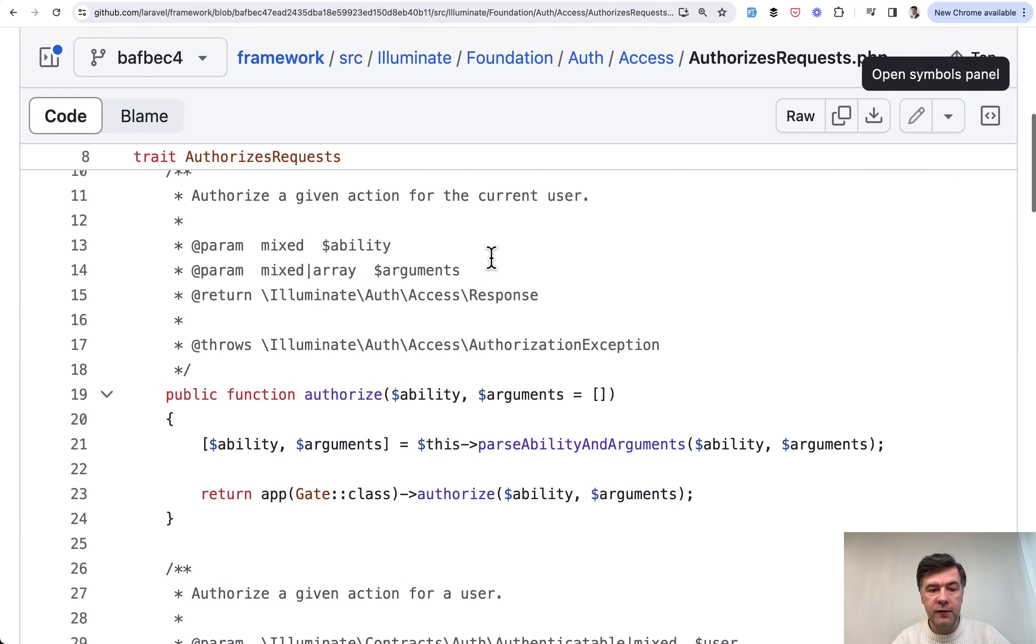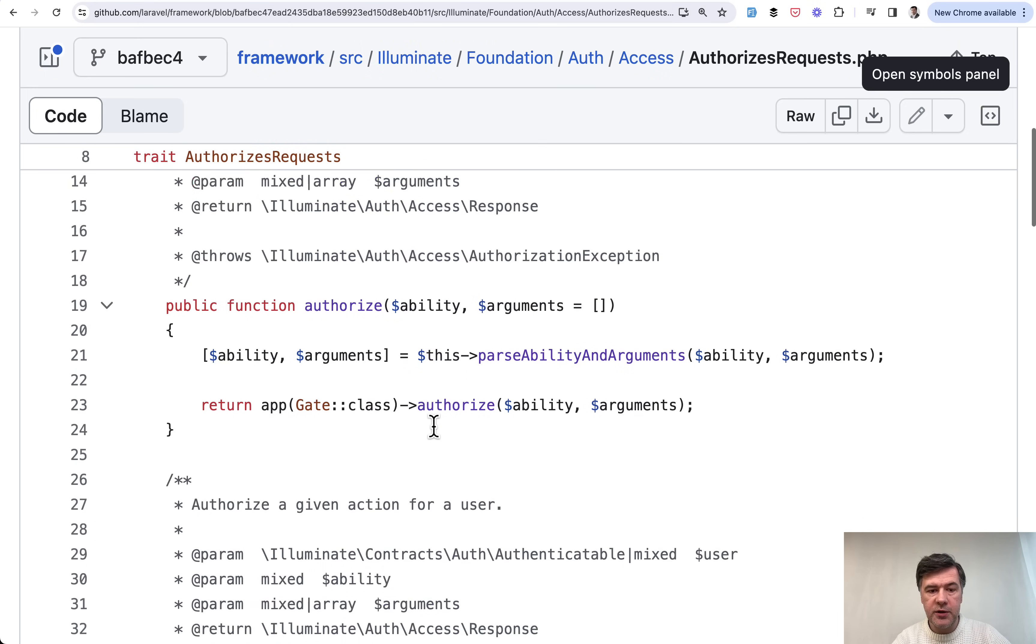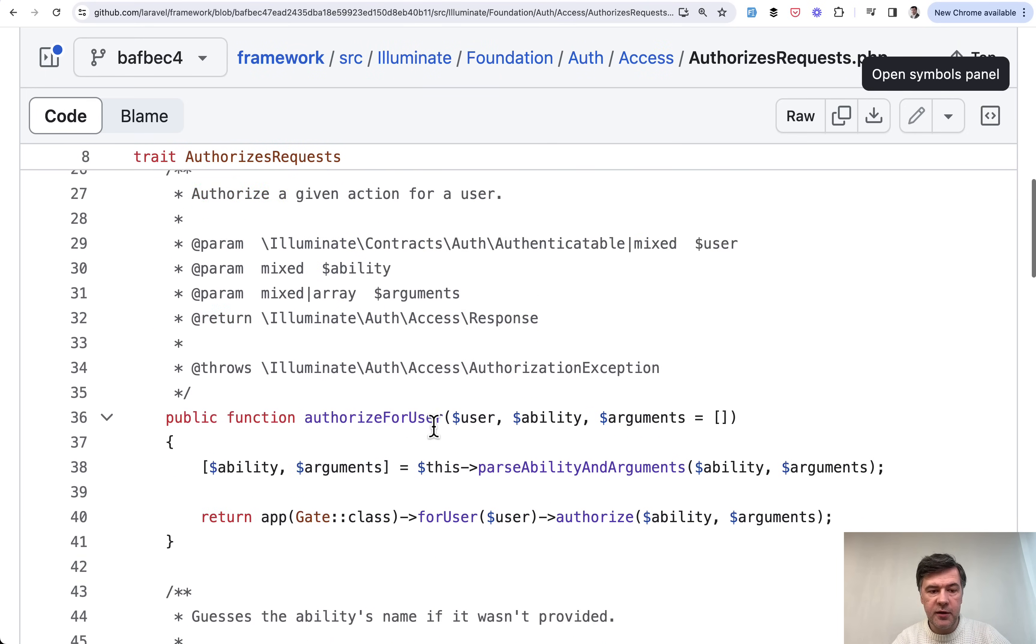This authorize with name of the gate, also there's authorize resource and this is powered by this trait authorizes requests from Laravel framework with method authorize which under the hood uses gates.